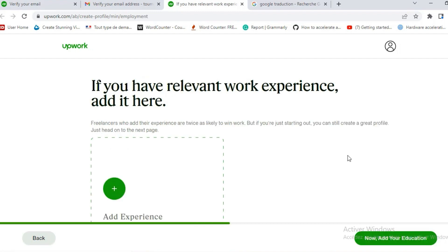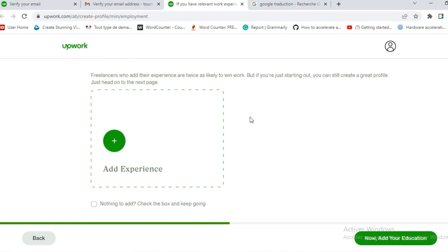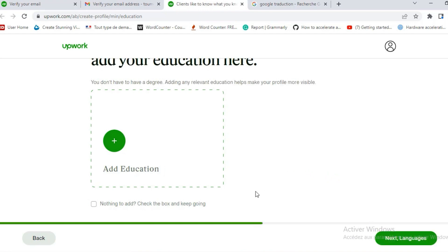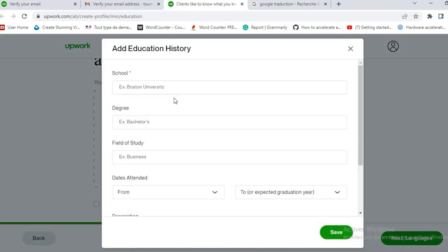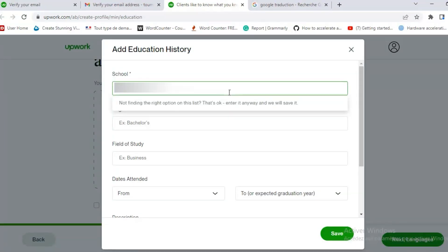Now if you have a relevant work experience they ask you to add it here. It is optional. You can skip that. You can tick nothing to add and keep going. And that's what she did. If you have any experience related to what you're offering it's better to add it. If not you can skip it and then you can add it later on when you're optimizing your profile. Now here they ask you to add education. So they want to know the school, the degree and the year and so on. So she added that.